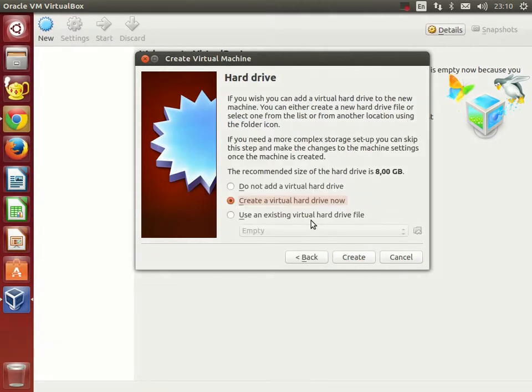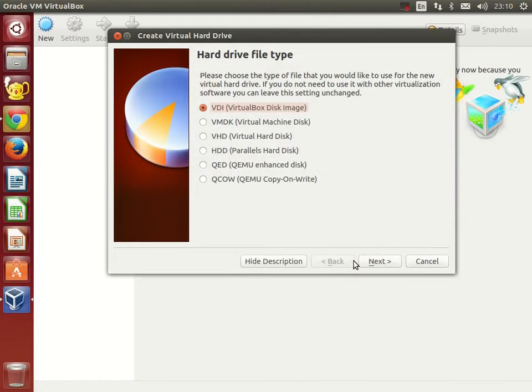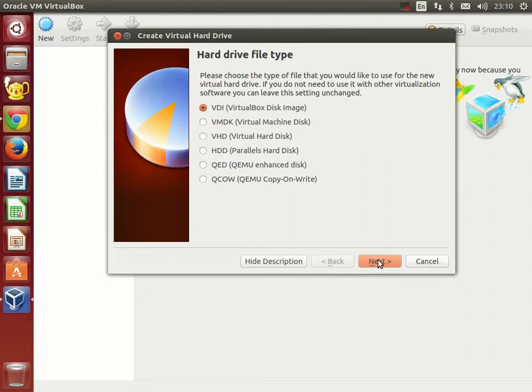On this screen we will instruct VirtualBox to create a new virtual hard drive. This hard drive will be nothing else than a file holding the information that the virtual machine is writing and reading. For a hard drive type we will choose a VDI option. Other options are used when we need to use that virtual computer with software other than Oracle VM VirtualBox. We are not going to do that, so we pick the VDI option here and click next.